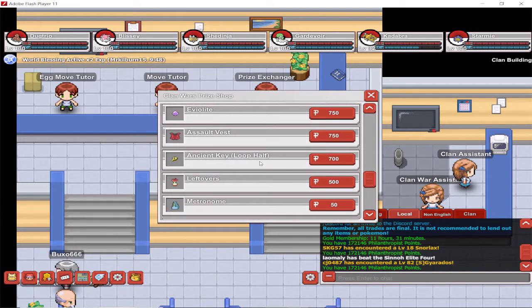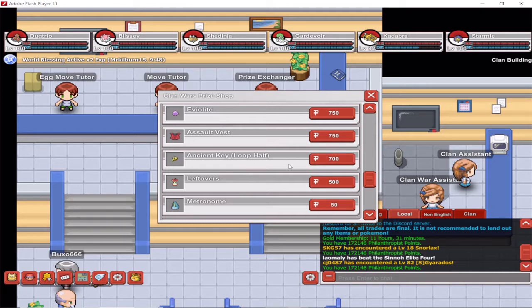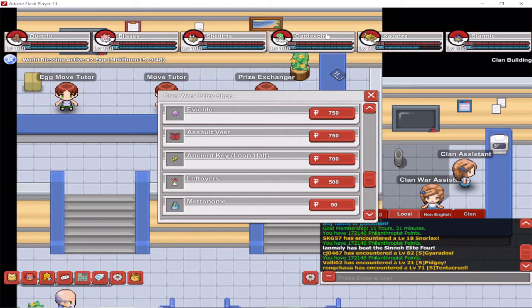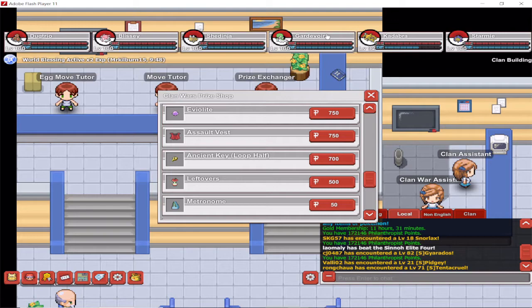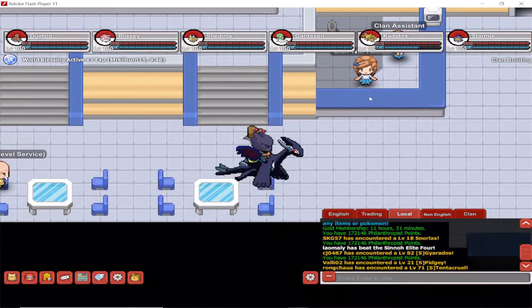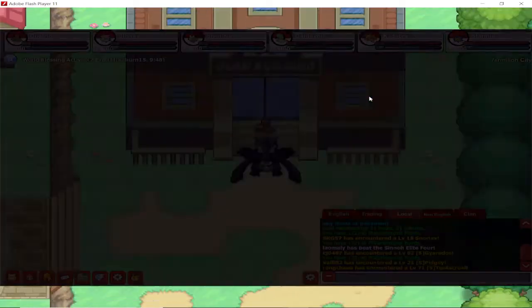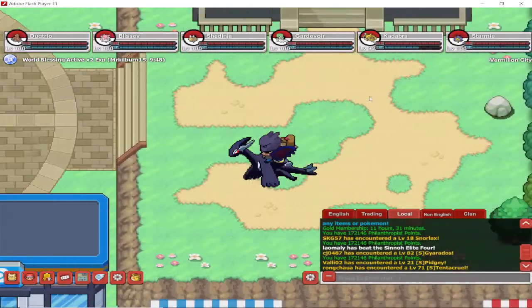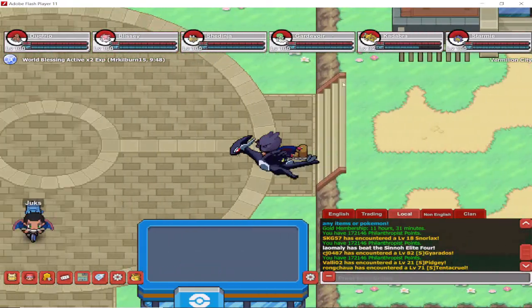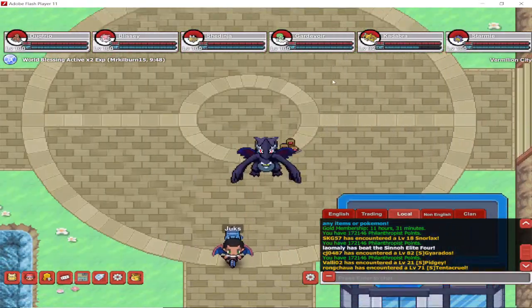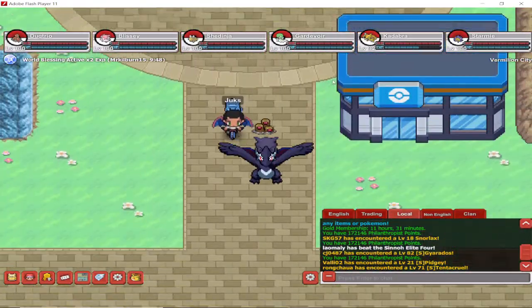There it is, Ancient Key Loop Half for 700 clan war tokens. Let's go and show you where the actual Ancient Cave and Ancient Dungeon is and what's there.